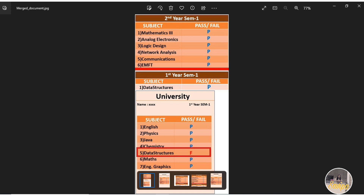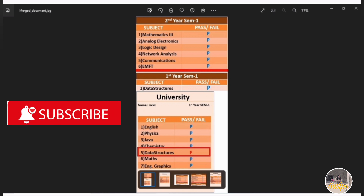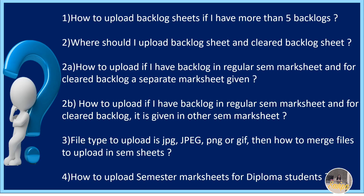Once you open that merged document, it will show both sheets combined. This is the file you need to upload. This way, whatever SEM mark sheets are required for your backlog and cleared backlog — whether separate or clubbed with another SEM sheet — you can merge and upload. If you find other websites that merge JPGs, you can use those too, since Accenture only allows JPG format uploads.